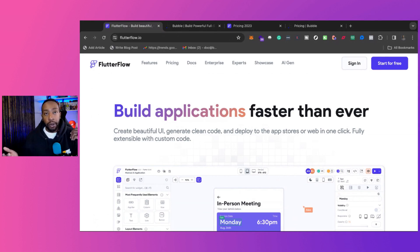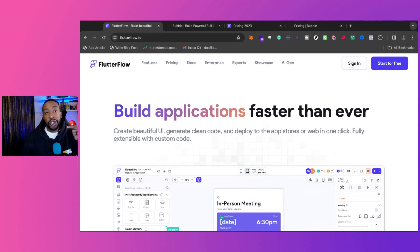Flutterflow versus Bubble. We're going to look at key features, the pricing, and which platform I would choose.